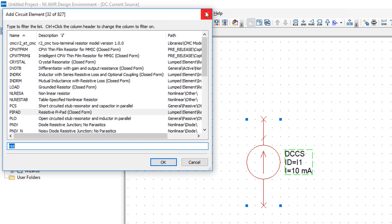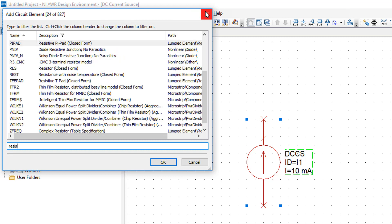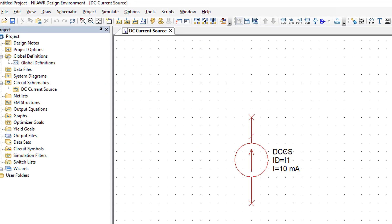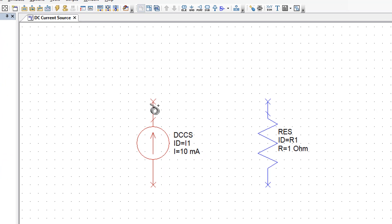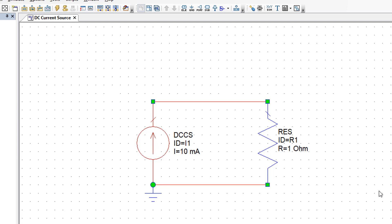Then we press CTRL L again and find ourselves a resistor. And again we place that on the schematic like so. Connect everything together and we'll get a ground reference by pressing CTRL G. And we'll place it right here.